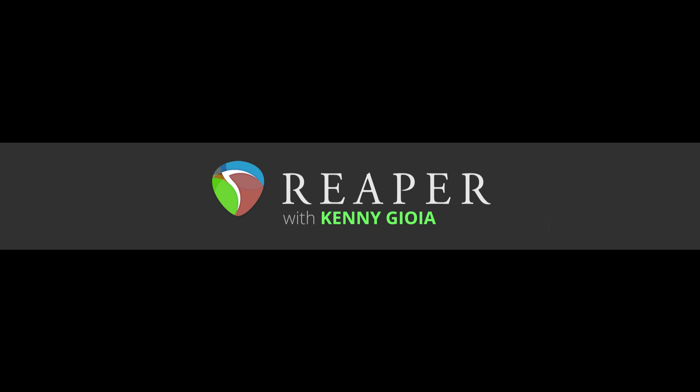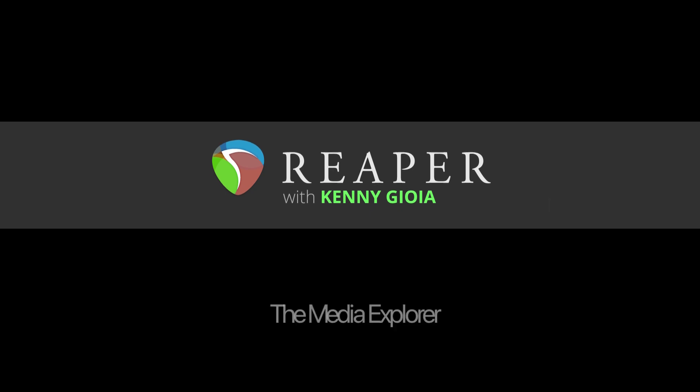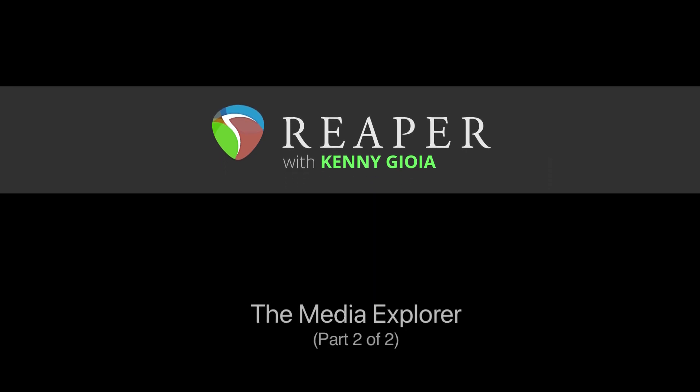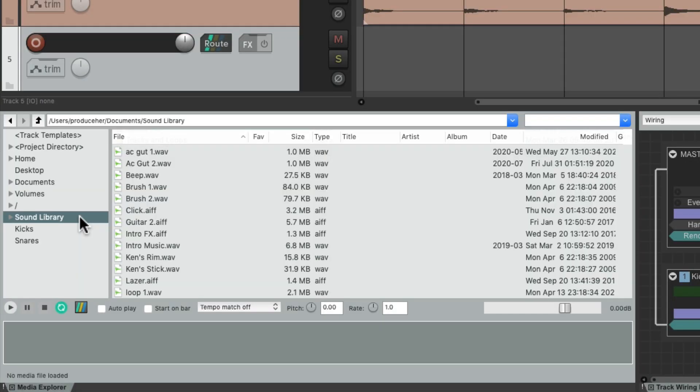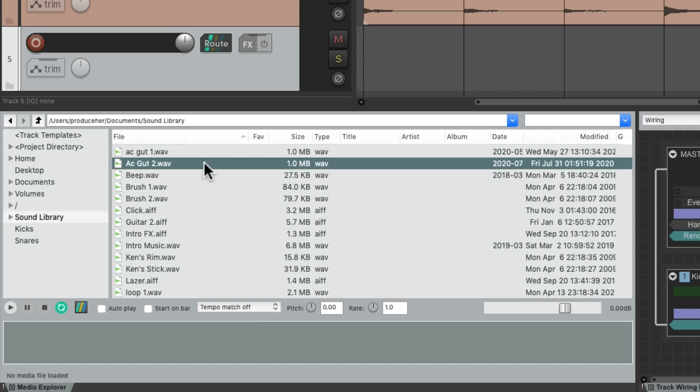Hi, I'm Kenny Gioia. Welcome to another one of my tutorials. In this video I'm going to show you the Media Explorer in Reaper. We can also tempo match on media when we import it. Let's select this acoustic guitar sample.